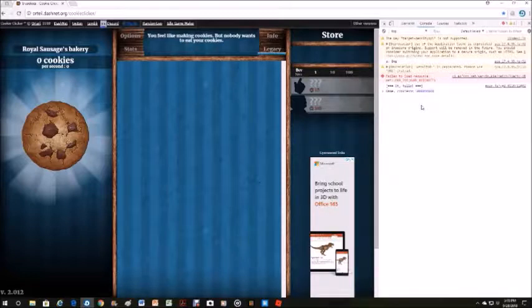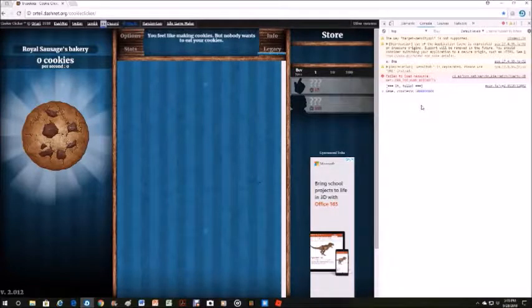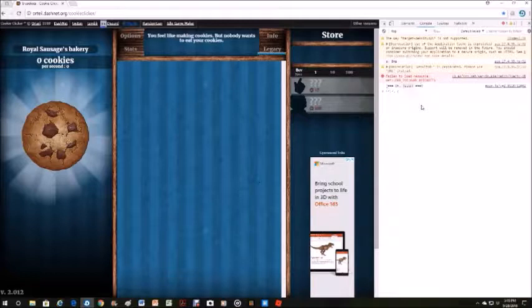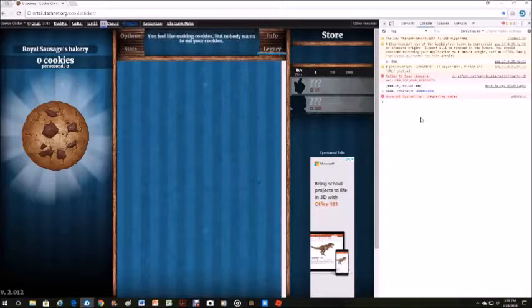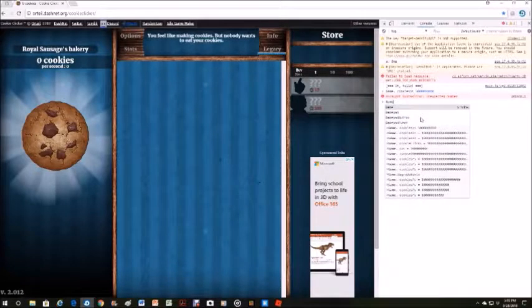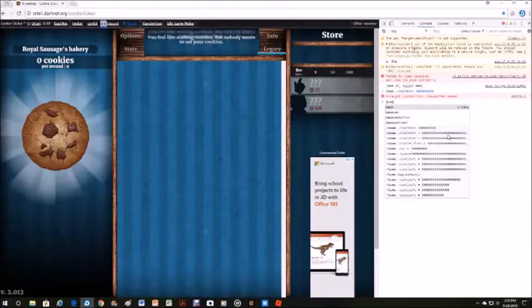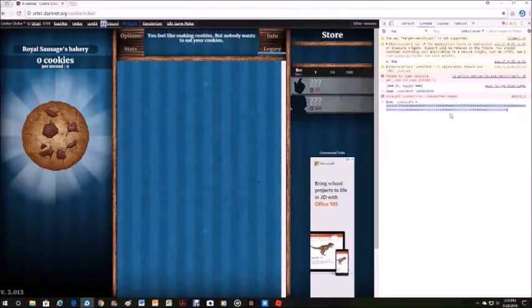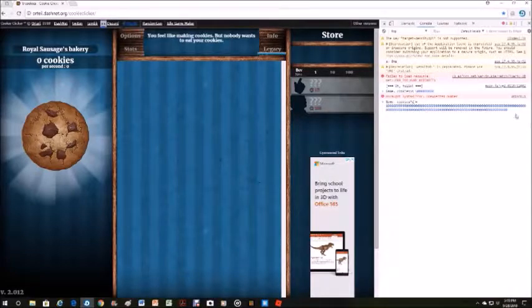Then press enter. Okay, now let's try again. Game... you need to put an equals in there.